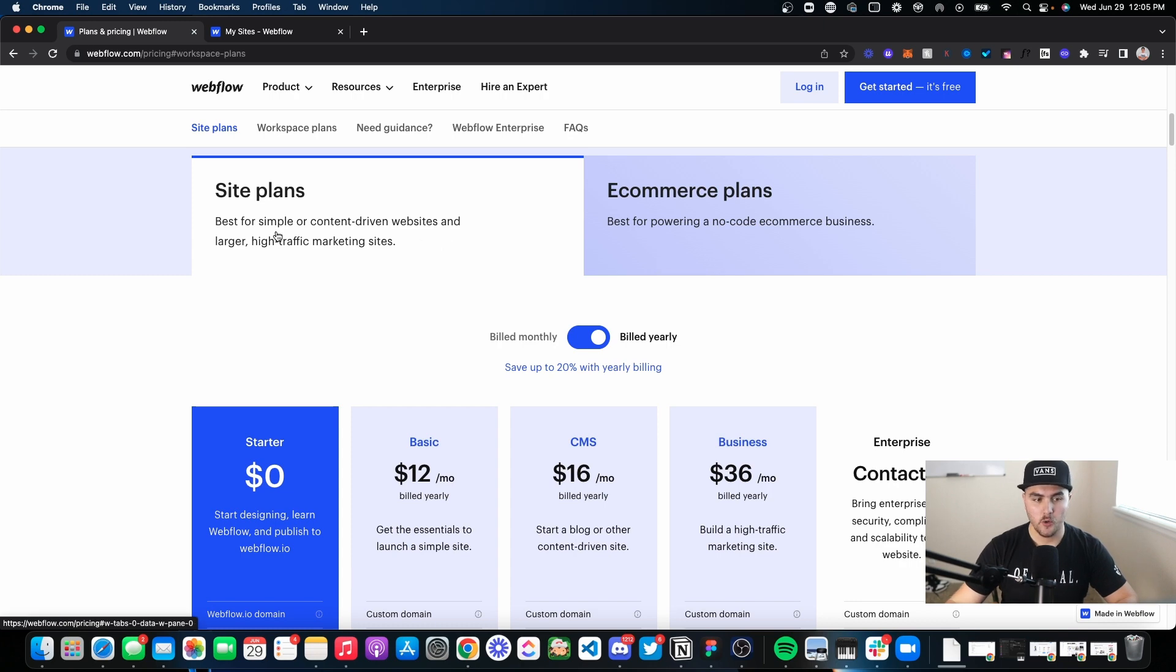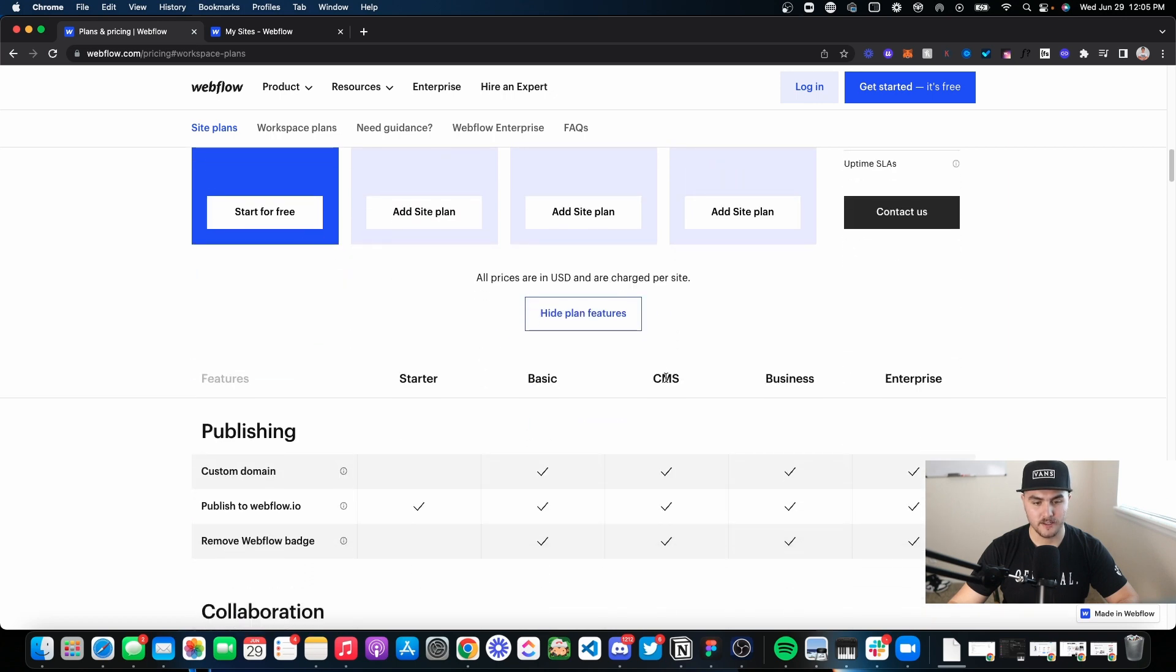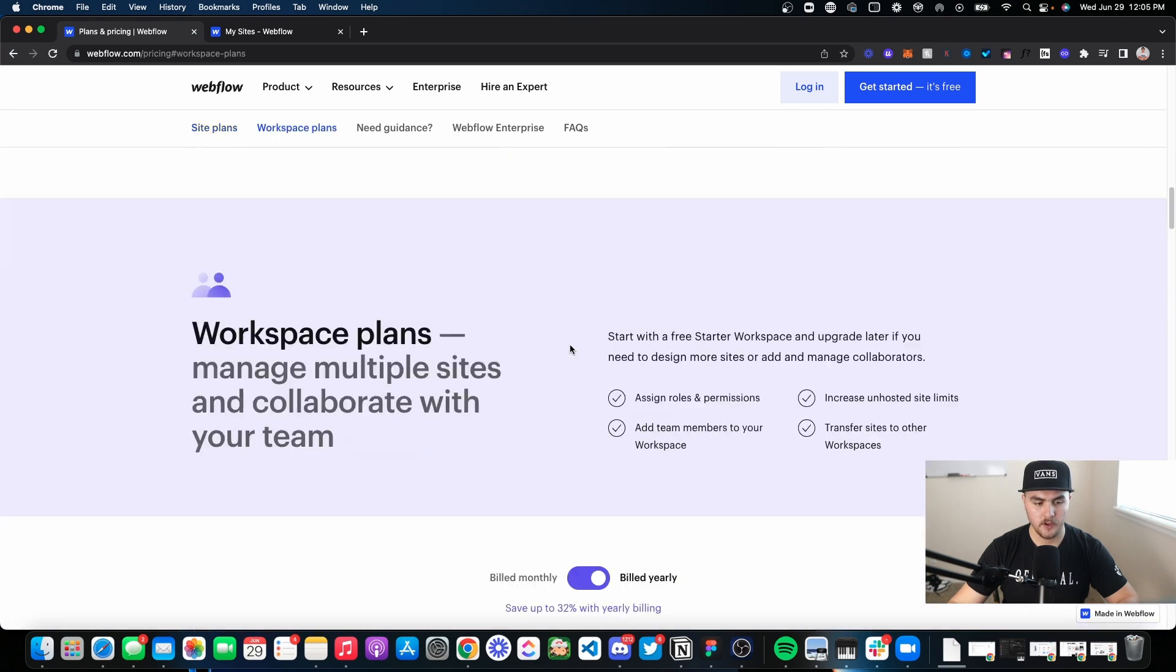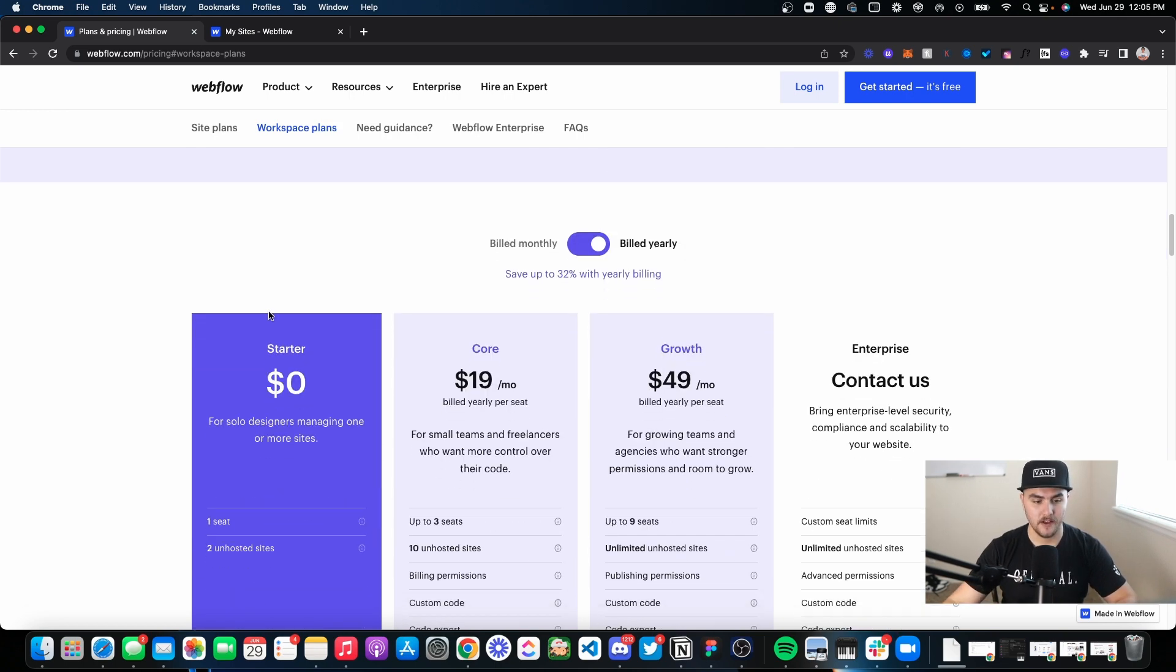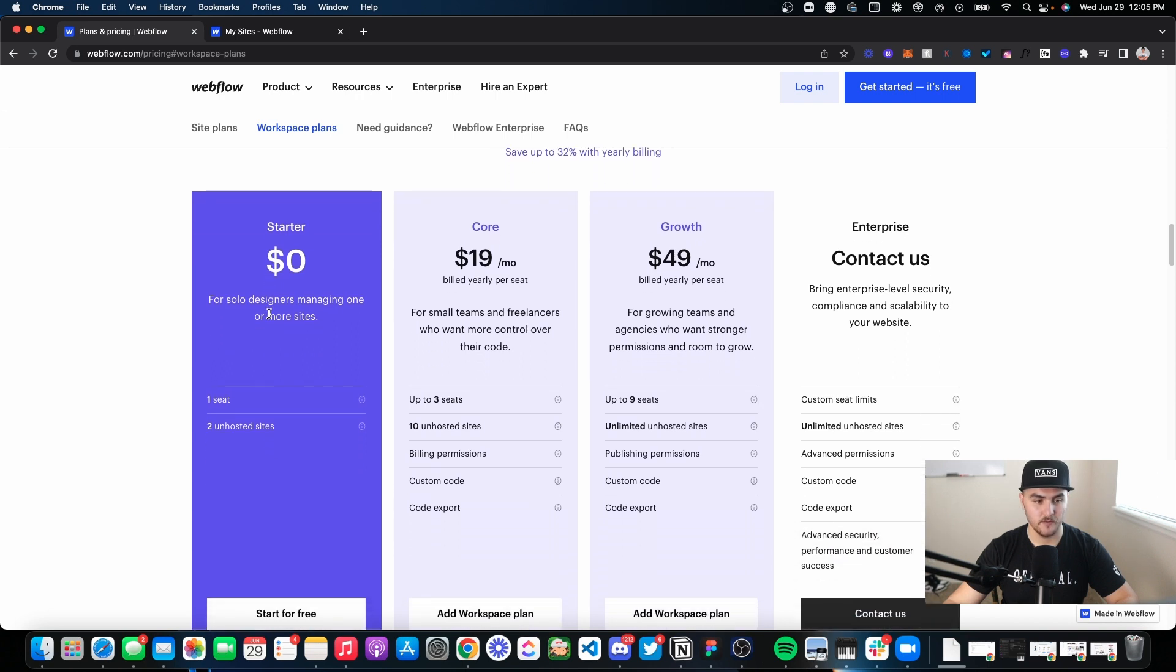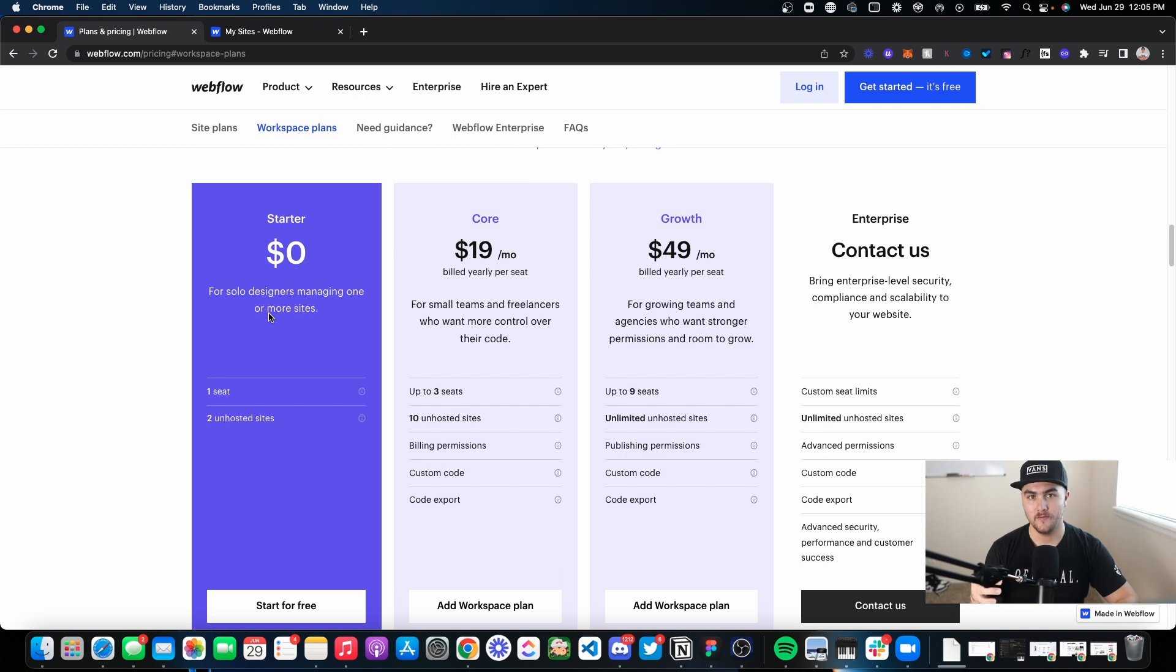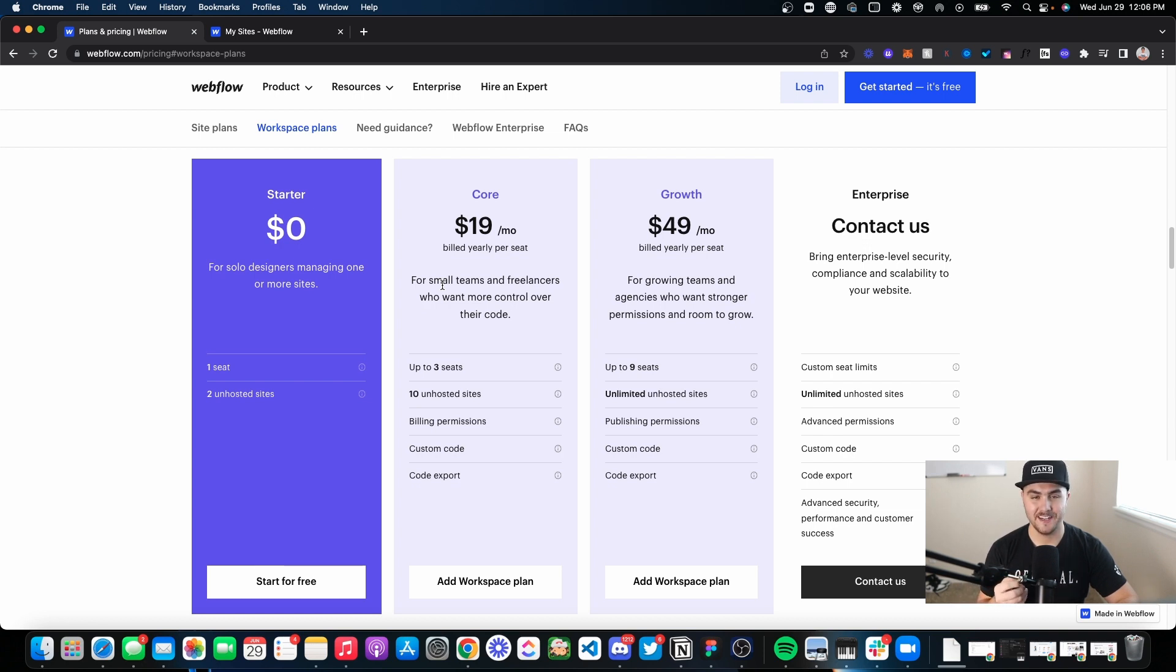A site plan is simply per site pricing. And then if you scroll down on their pricing page even more, you're going to see there are workspace plans. These are basically account plans. Here's the pricing for the workspace plans. You're basically paying to upgrade your Webflow account as a whole. This offers a little bit different things compared to site plans.